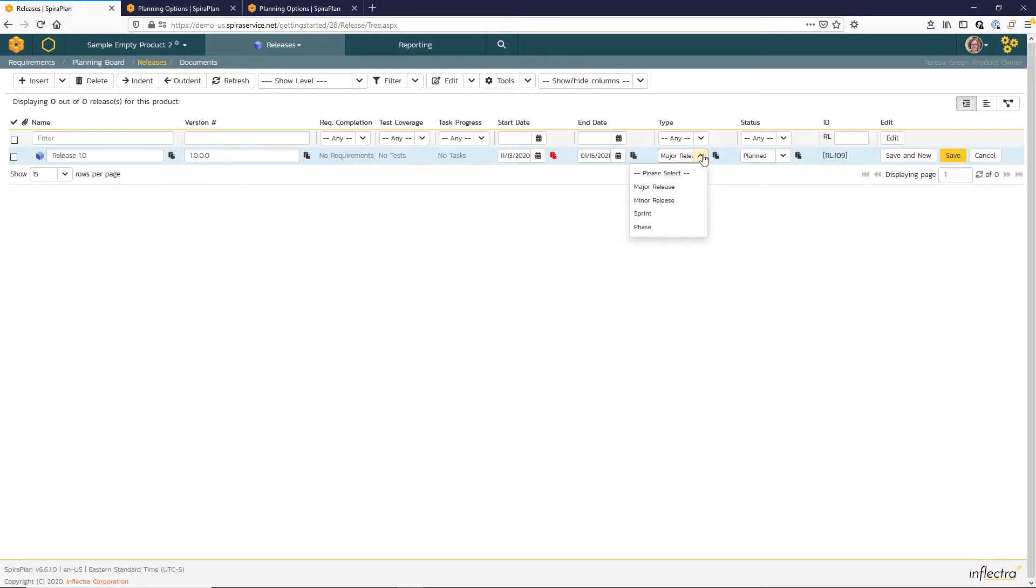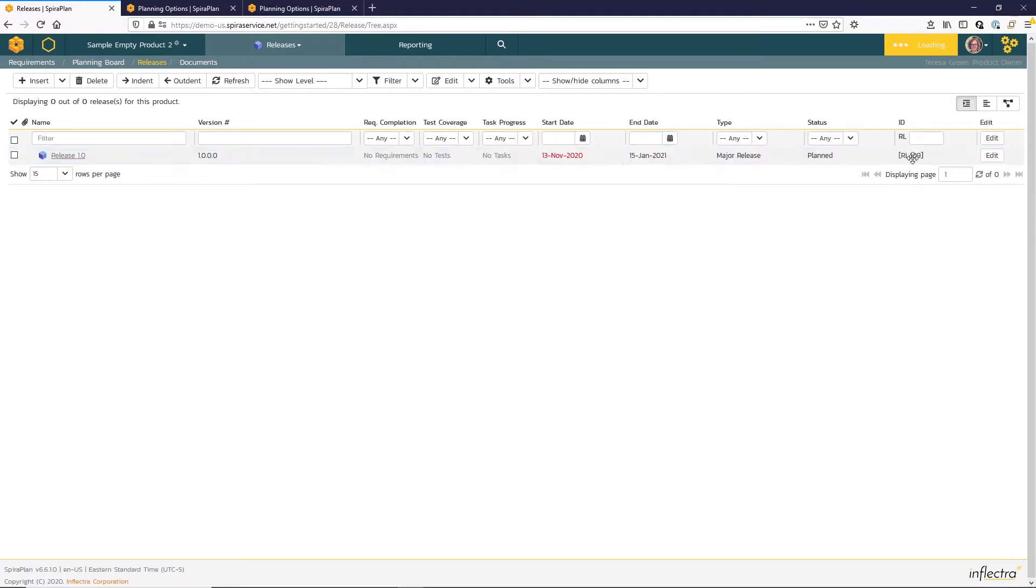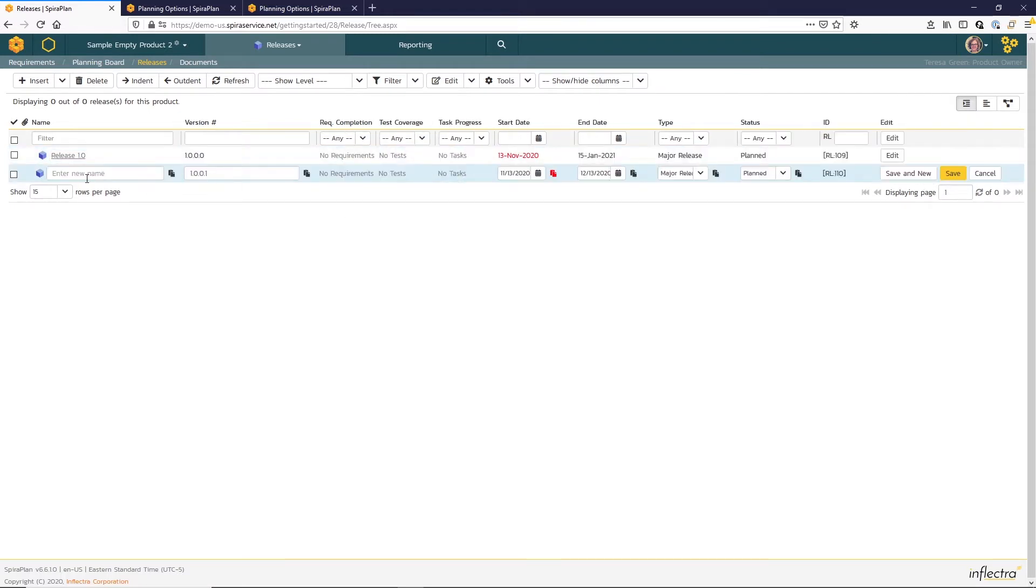You can see that the default type here is major release, but you can update the type based on your specific business needs. So I'm going to hit save and new and enter an additional release.